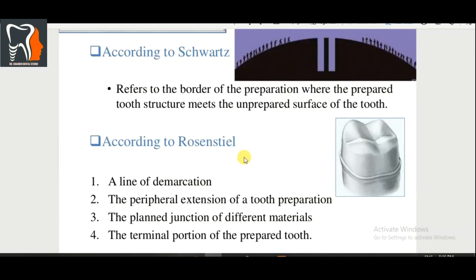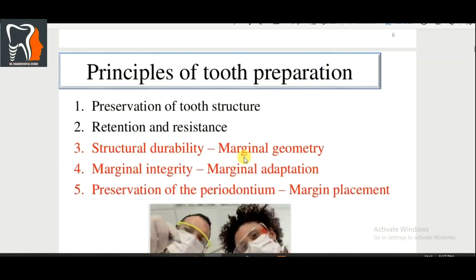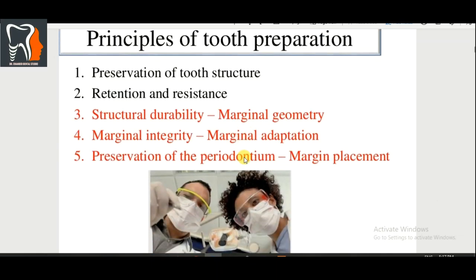According to the definition, a finish line refers to the border of preparation where the prepared tooth structure meets the unprepared surface of the tooth. According to Rosenstiel, it is the line of demarcation, the peripheral extension of tooth preparation, the planned junction of different materials, and the terminal portion of the prepared tooth — simple, not complicated.